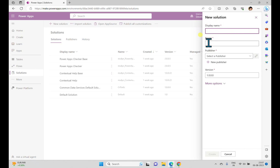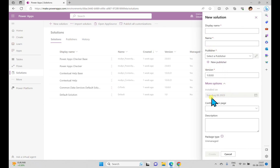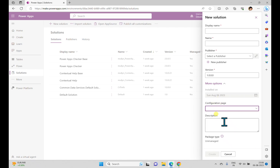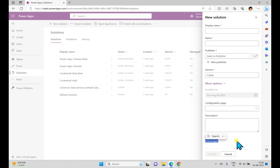When we click New Solution we can see a couple of options: the display name, the name of the solution, the publisher, and the version. If you go to More Options you can see the installed-on date, the configuration page, and the description. The package type is unmanaged, and we do have two types — managed and unmanaged — but we can only see the unmanaged option when creating.